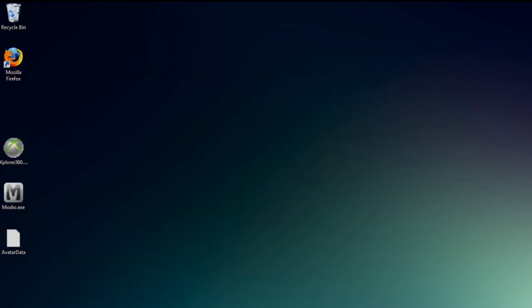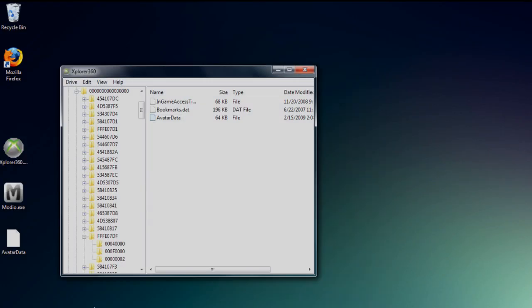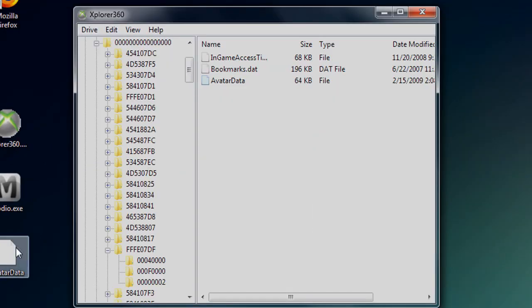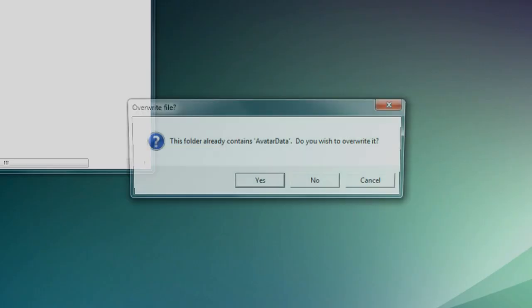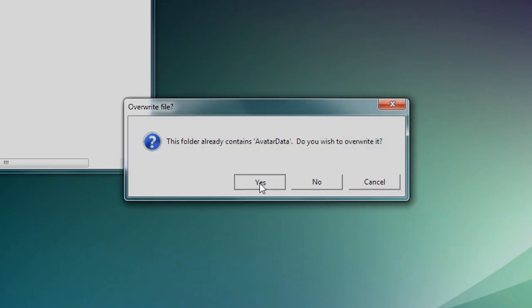Okay, now you can close Modio. Go into Explorer 360 again and insert the file back into your hard drive or memory card.